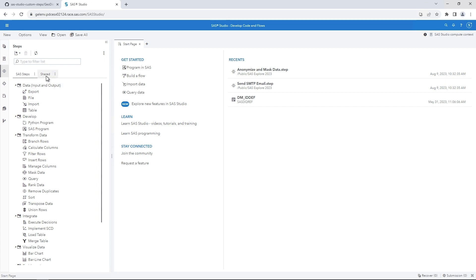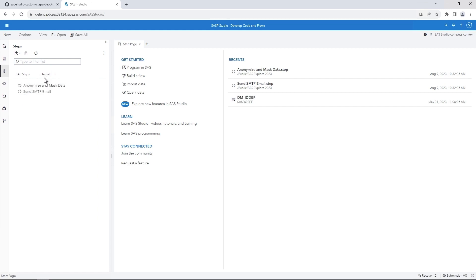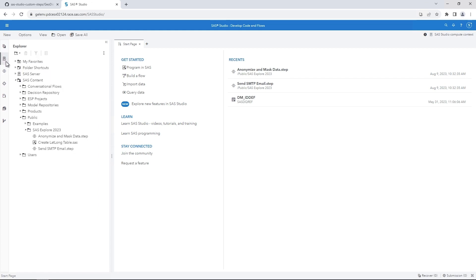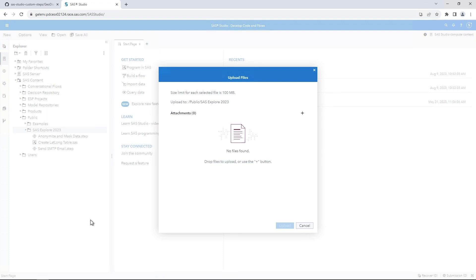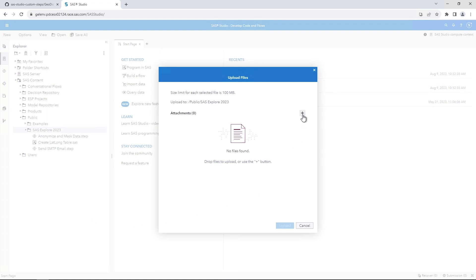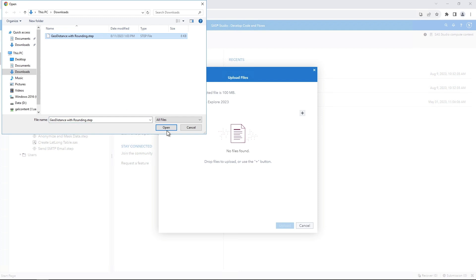In the Explorer pane, navigate to the location where you want to upload the custom step. Then right-click and select Upload Files. Navigate to the location of the downloaded .step file, select it, and then click Open. Click Upload.